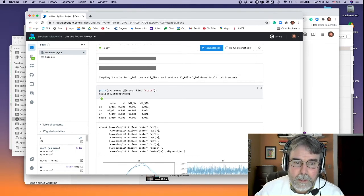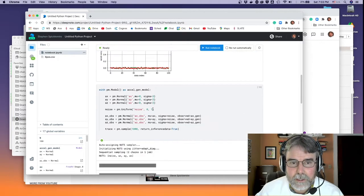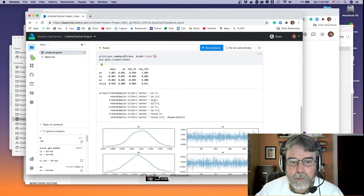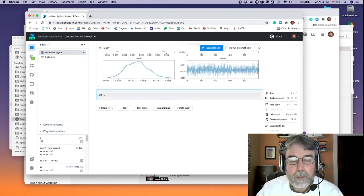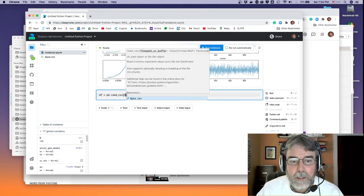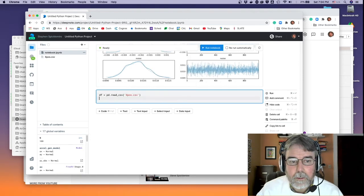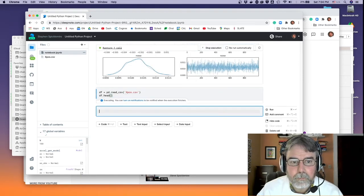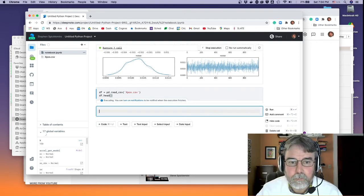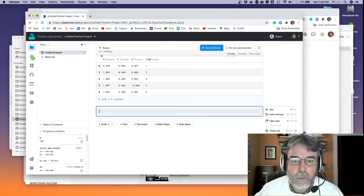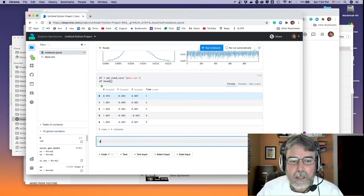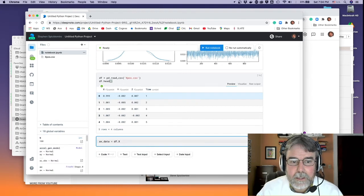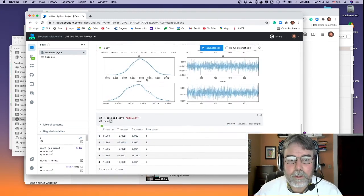These values are clearly extremely different from each other. That was with my fake generative data. Let's now use the real data — I'll load xpos.csv using pandas read_csv, and I can just build a new model with the real data by copying all the code. The only thing I'll change is calling it 'acceleration data model' and replacing ax_gen with df.x, putting in the actual data from the data frame.